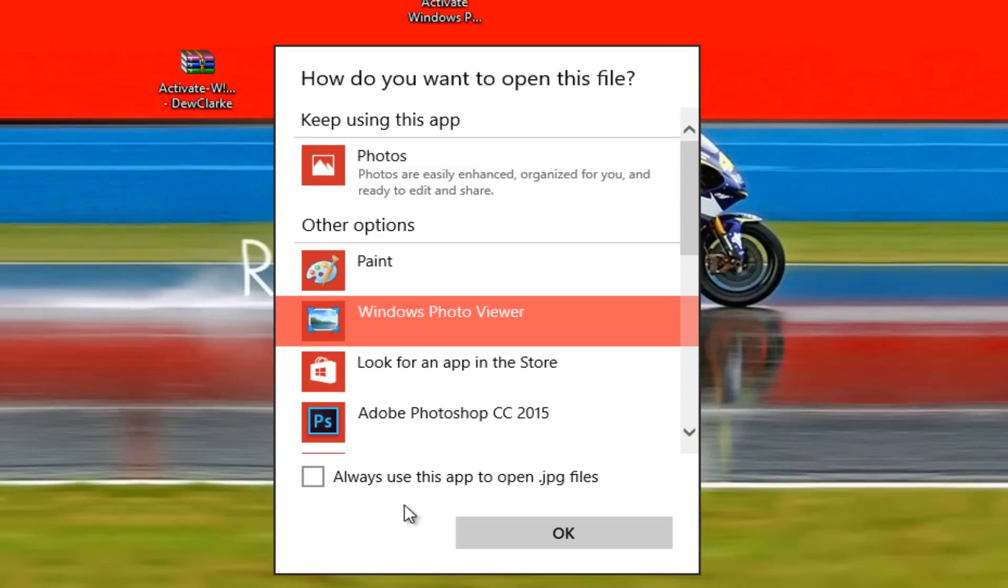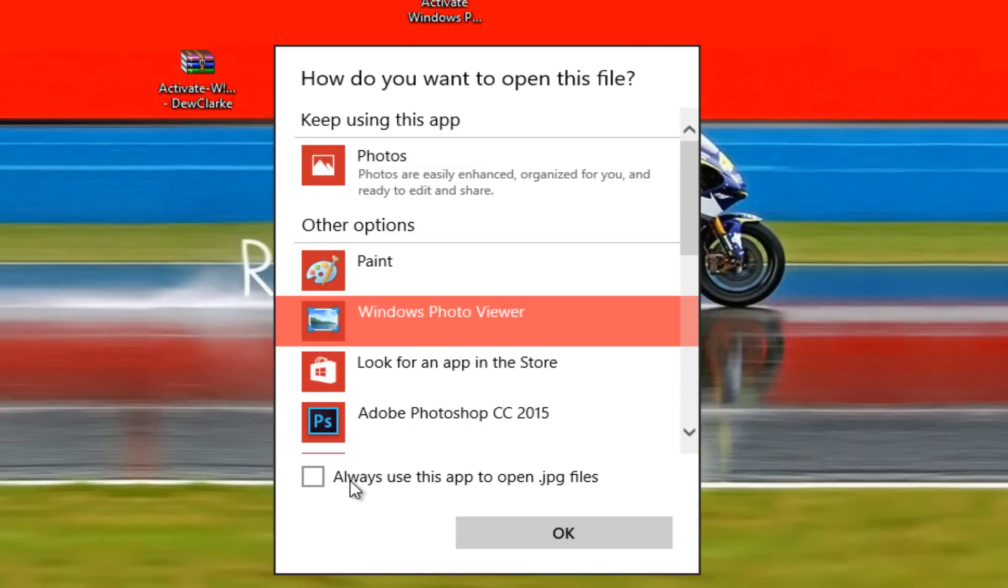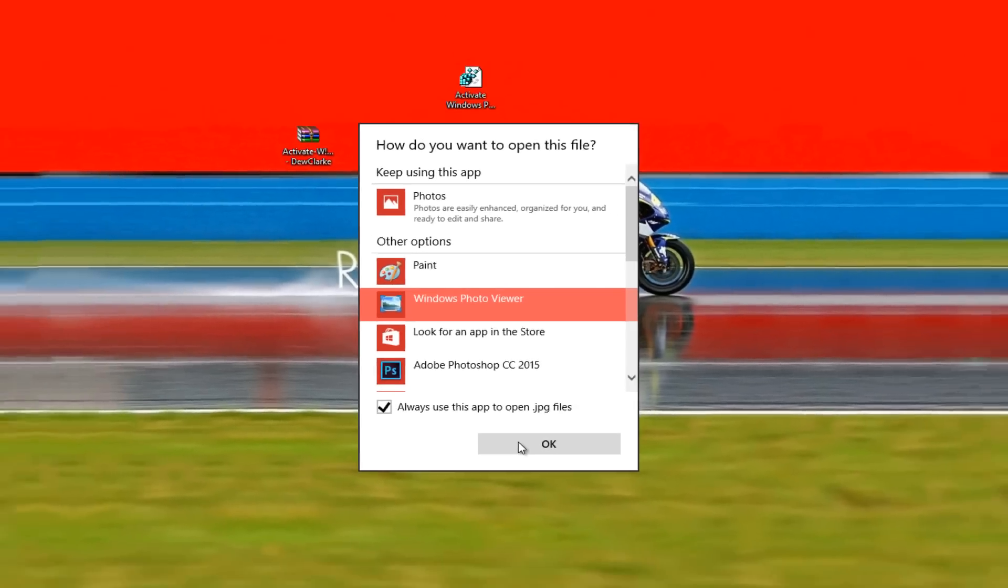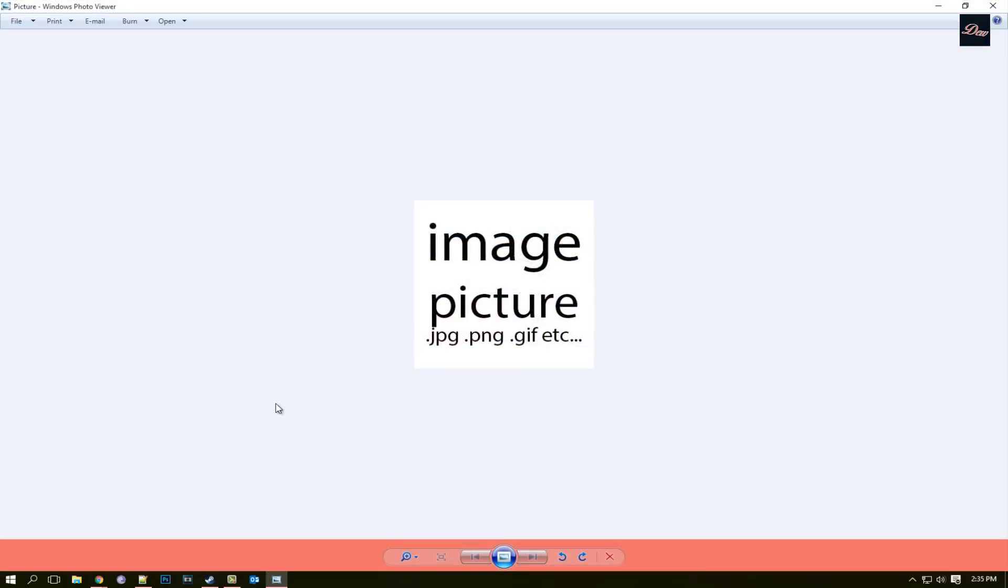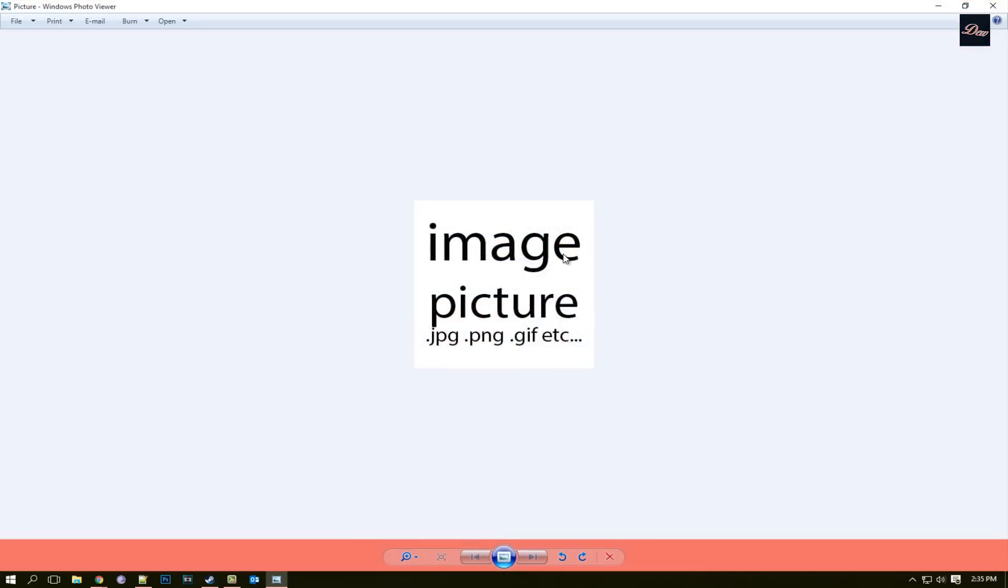So click on that and click always use this app and click OK. And as you can see, when you click on the picture it will open up to Windows Photo Viewer, the original version.